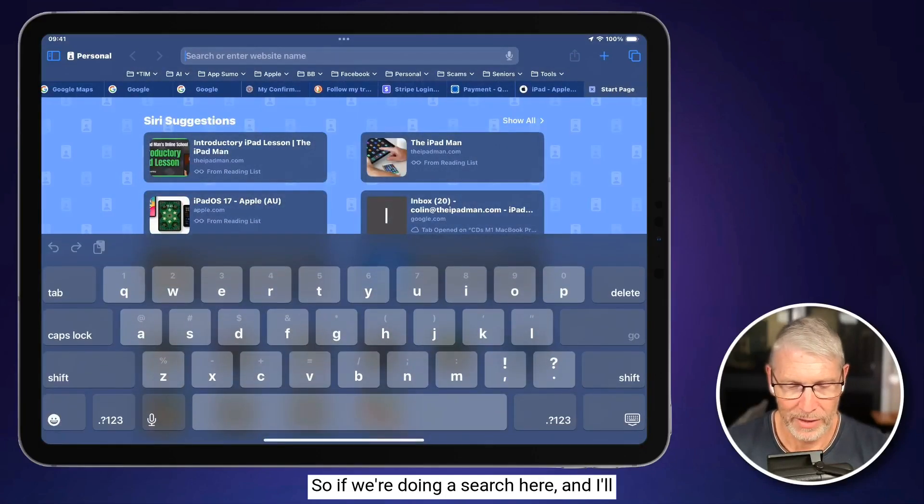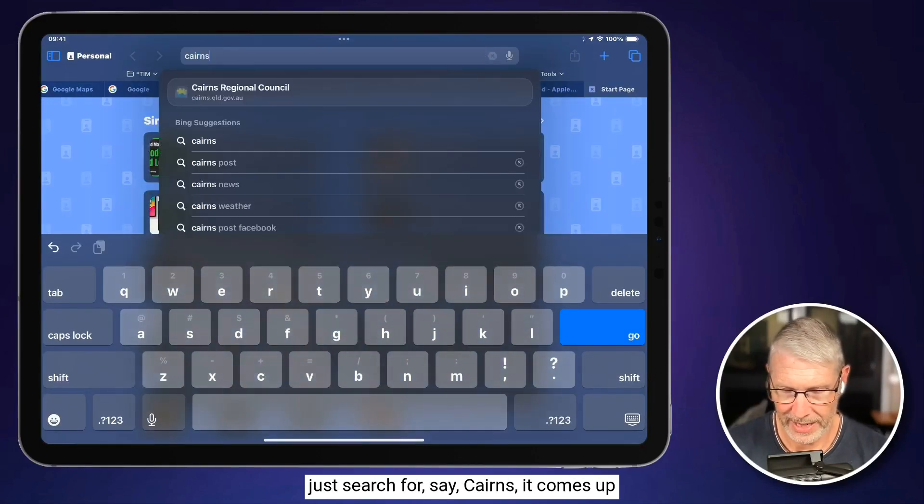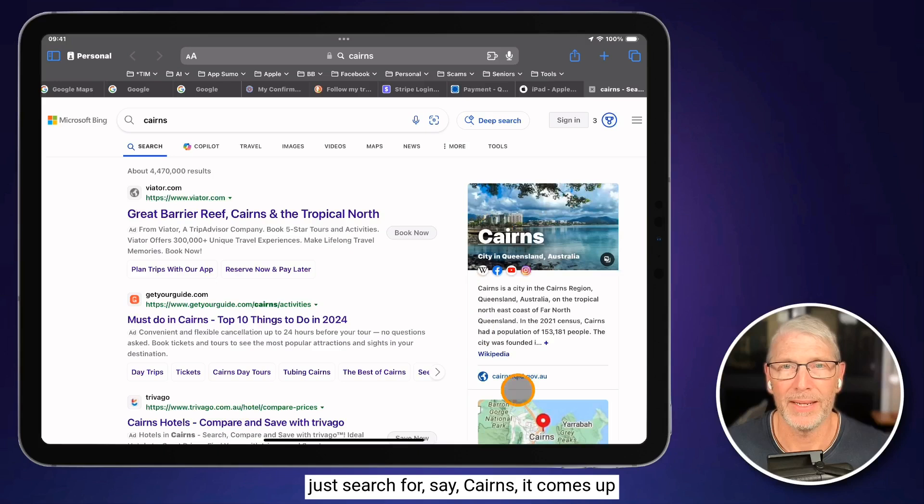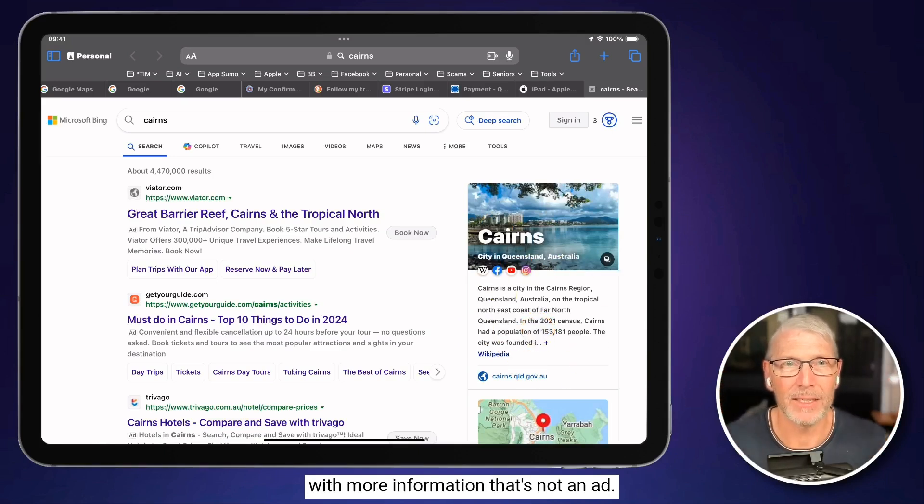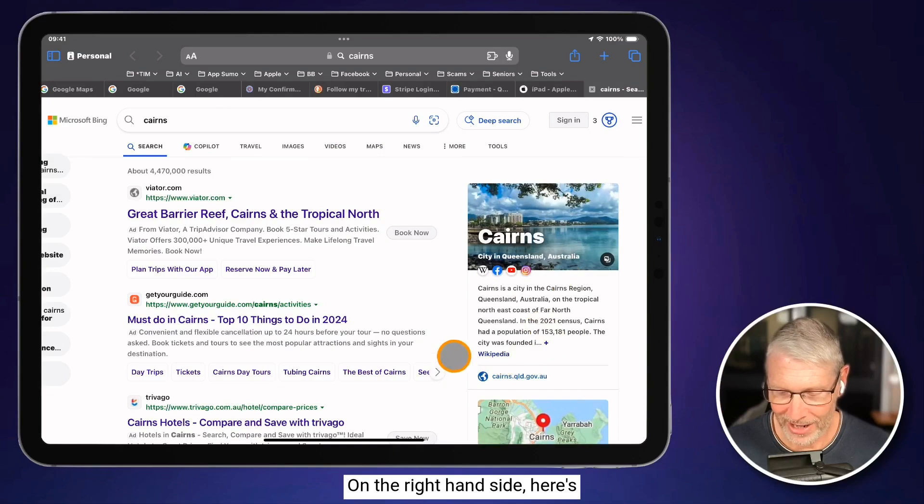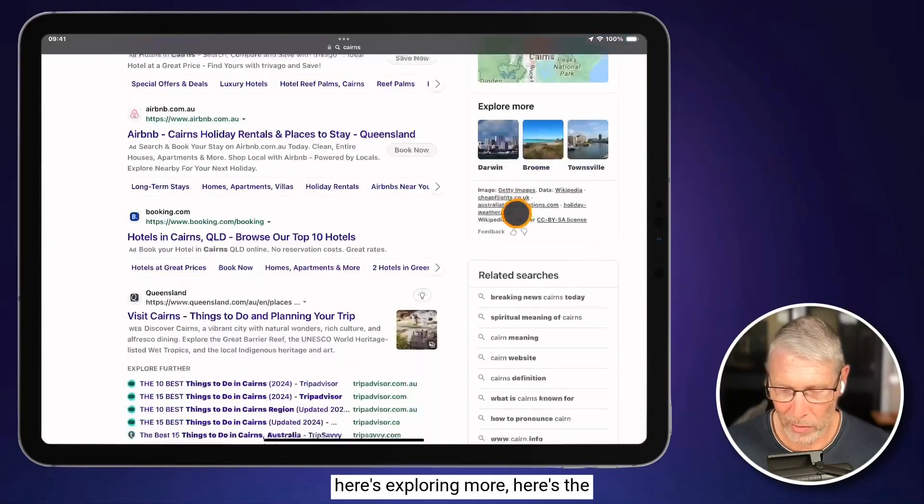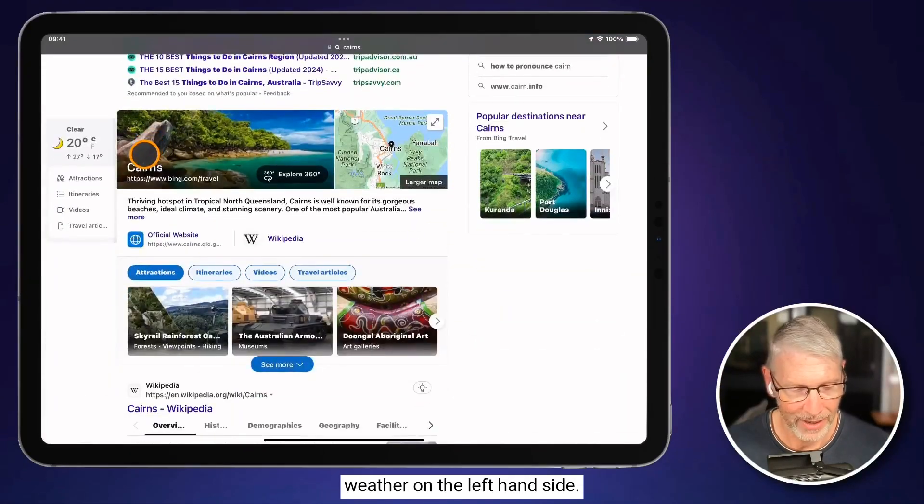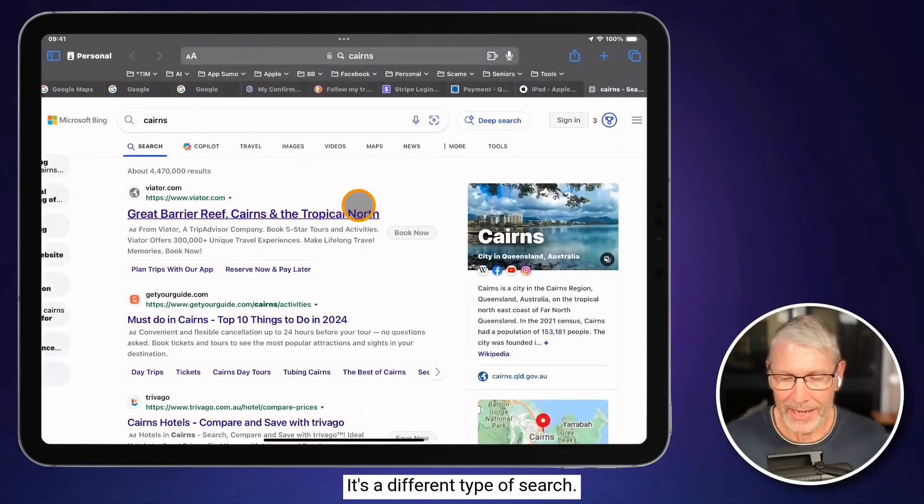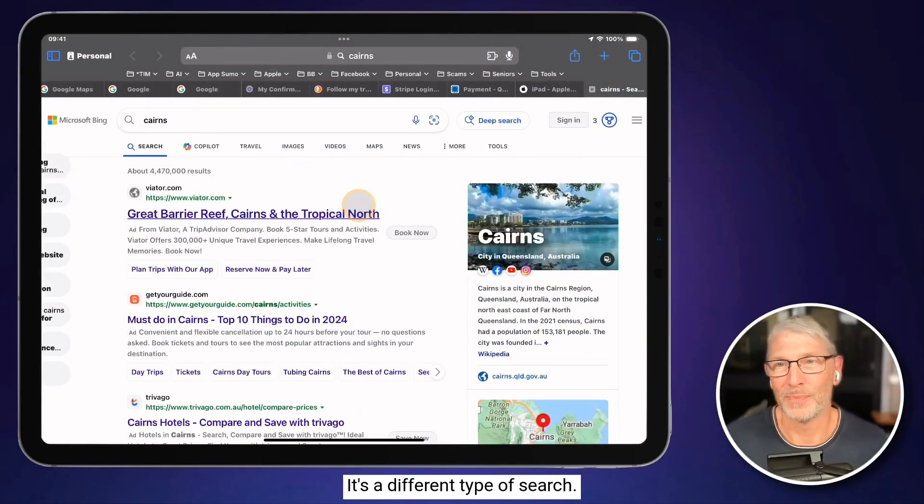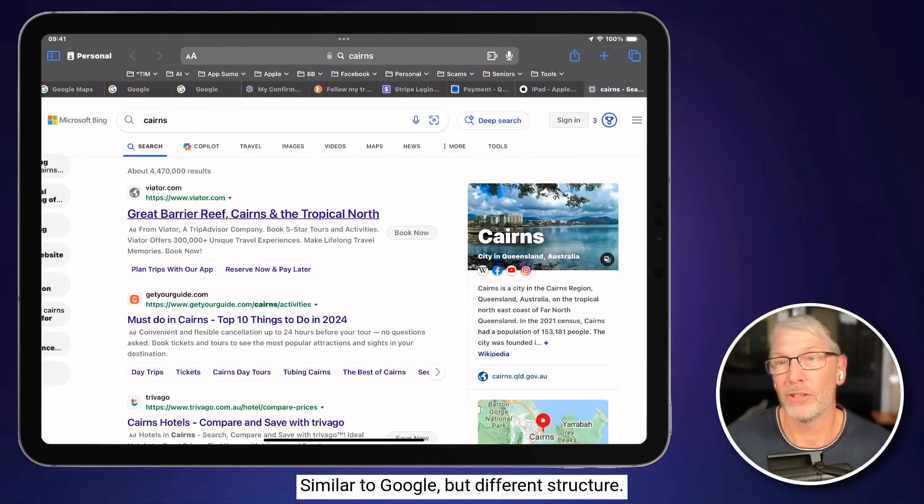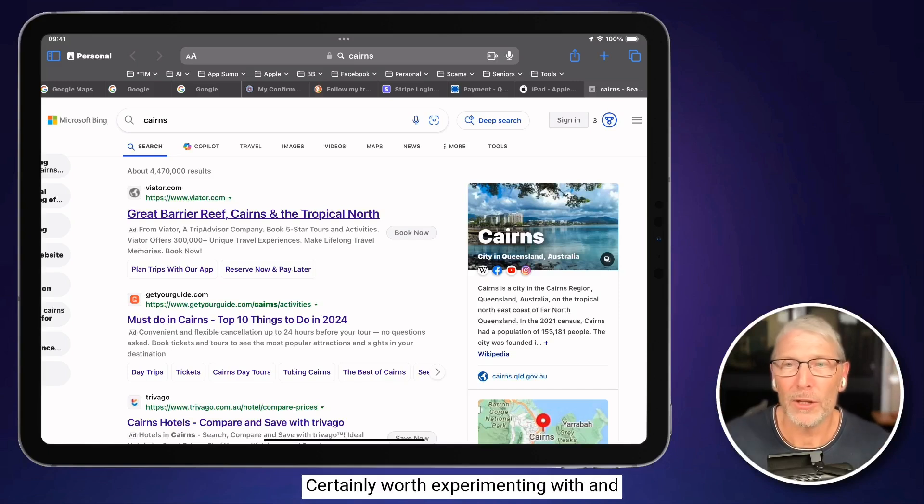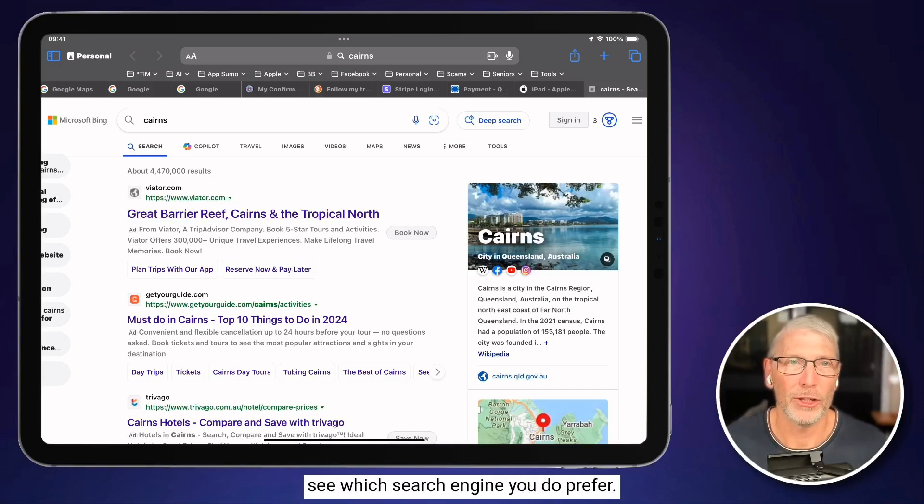So if we're doing a search here, and I'll just search for, say, Cairns, it comes up with more information that's not an ad. On the right-hand side, here's the Wikipedia. Here's a map. Here's exploring more. Here's the weather on the left-hand side. It's a different type of search, similar to Google, but different structure, certainly worth experimenting with and see which search engine you do prefer.